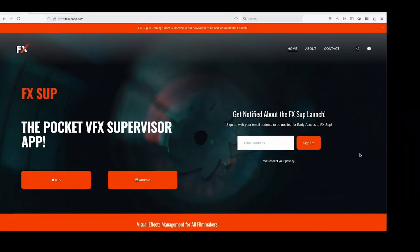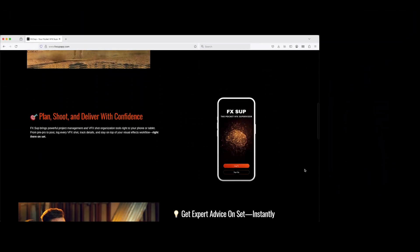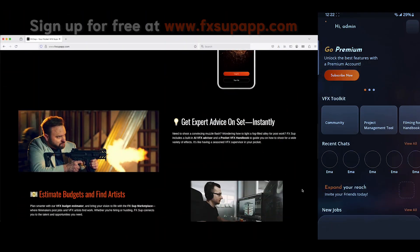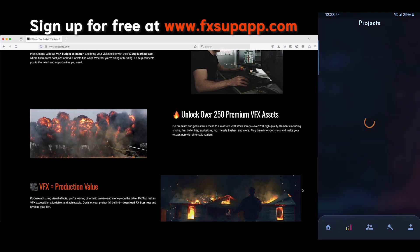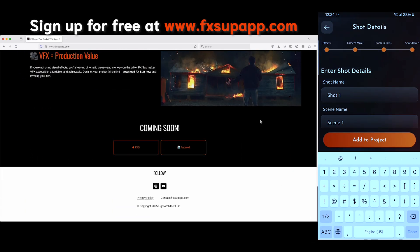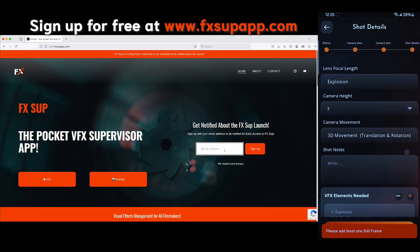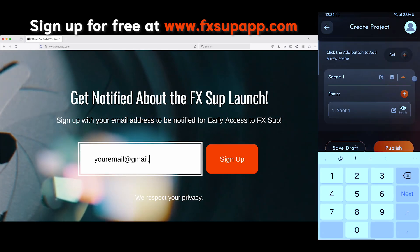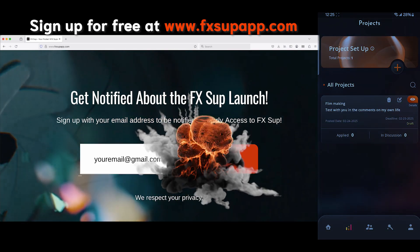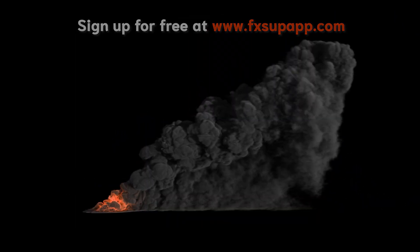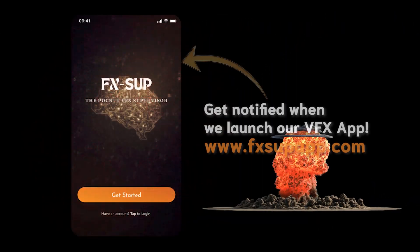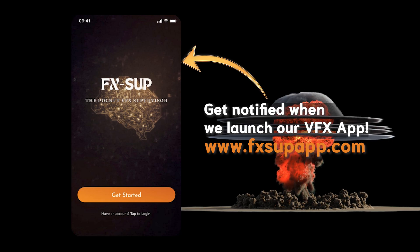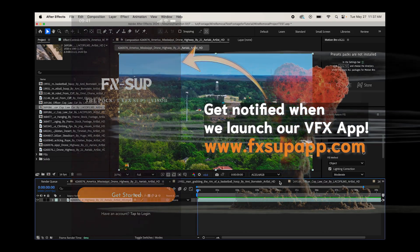Before we dive in, if you've been following our channel, you probably know that we're getting ready to launch a brand new visual effects app for filmmakers and visual effects artists called FXSoup. We're incredibly excited about it and would love your support. So if that sounds like something you'd be interested in, you can sign up for free to get launch updates at www.fxsoupapp.com. Anyways, guys, let's get started.